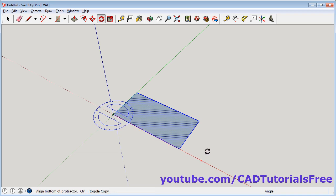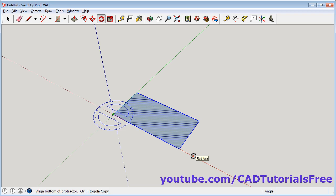Then click on the axis from which you want to measure the angle. I want to measure angle from this red axis. Click on this red axis.